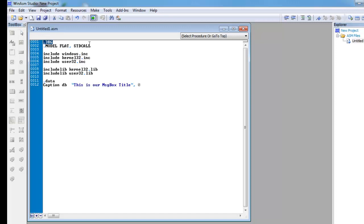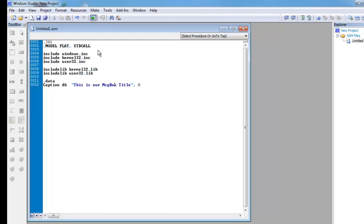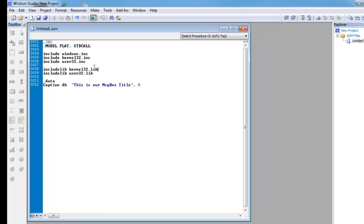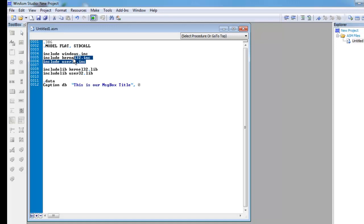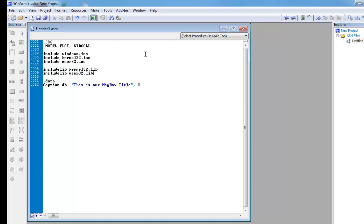And model flat standard call is a way of passing parameters, that's not very important right now, and include Windows.Inc, include Kernel32.Inc, include User32.Inc, and these include libs are just like an include standard IO.H file in a C program.